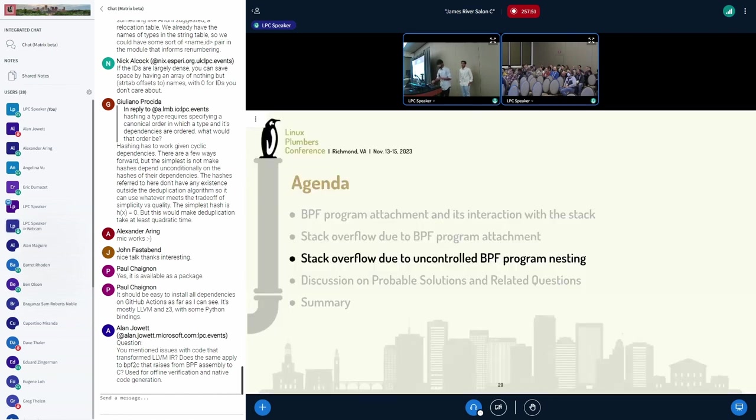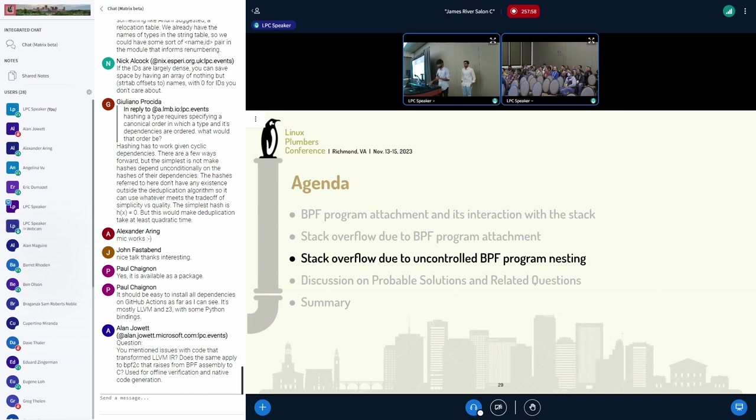And this is our first problem that we identified. And my friend Siddharth is going to explain the problems that he has encountered around stack overflow because of the nesting.